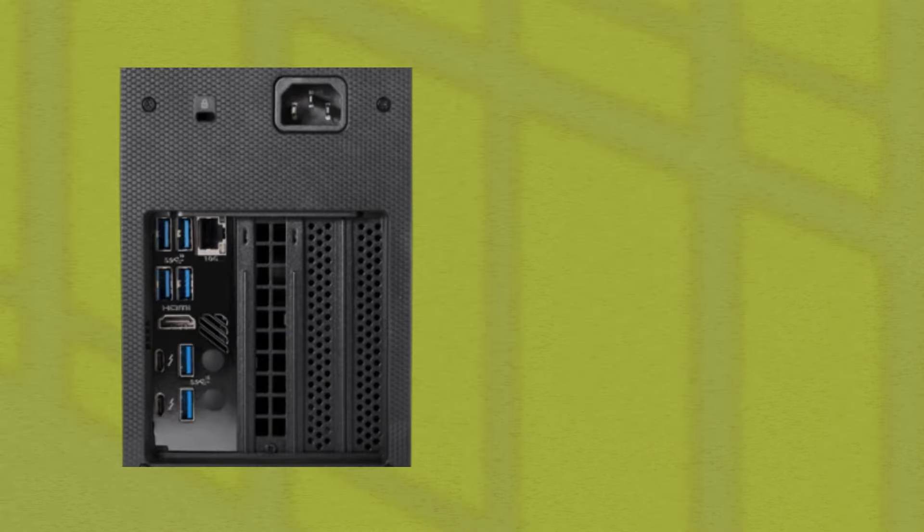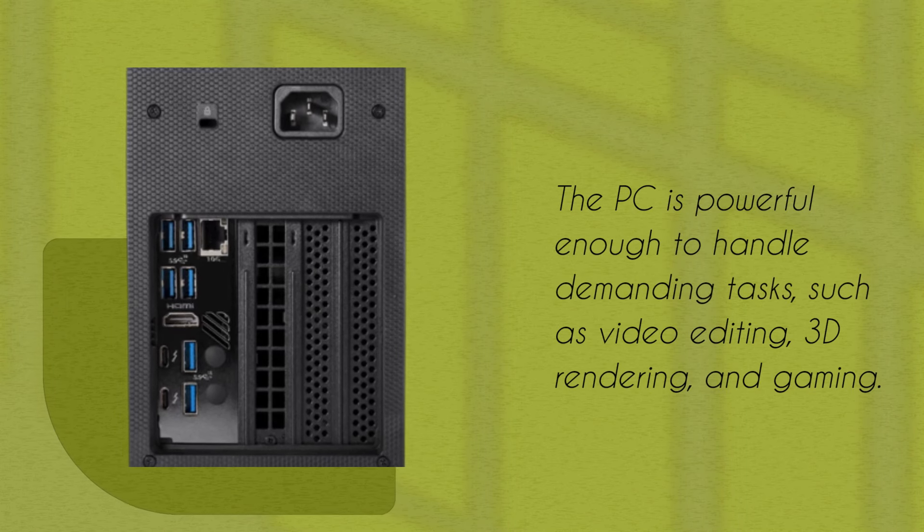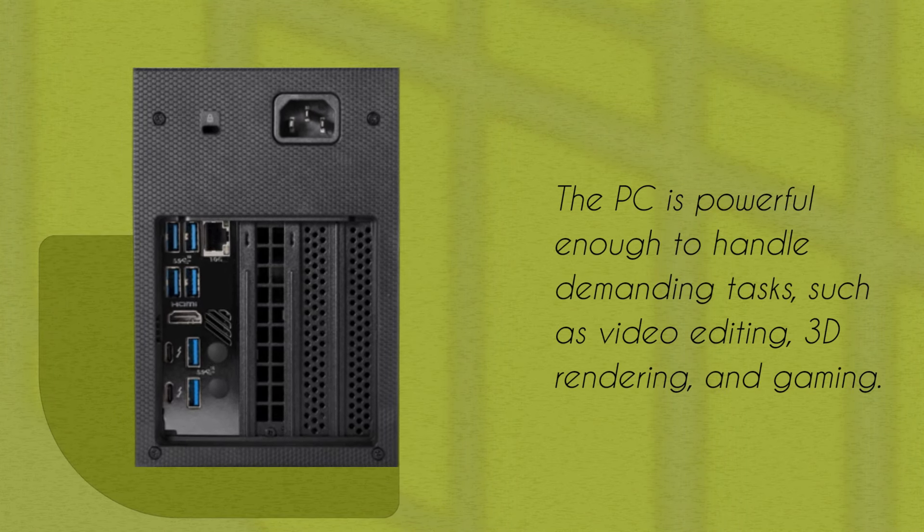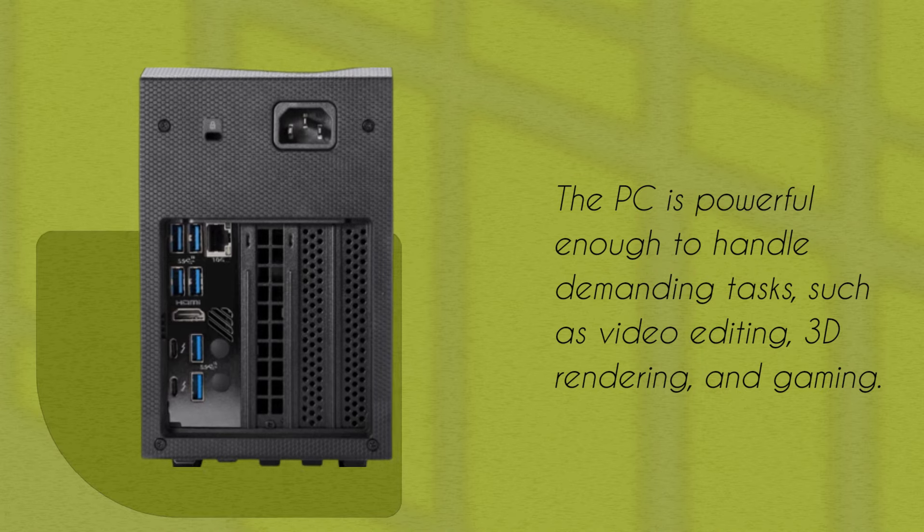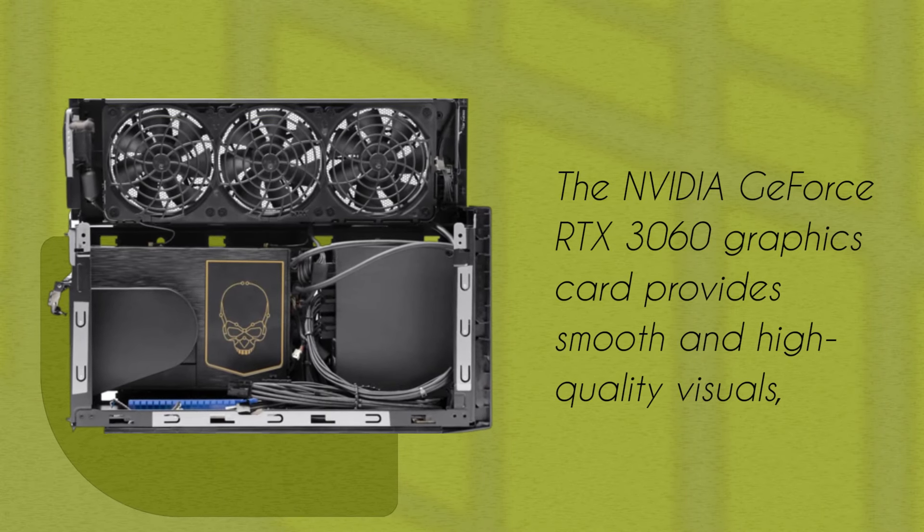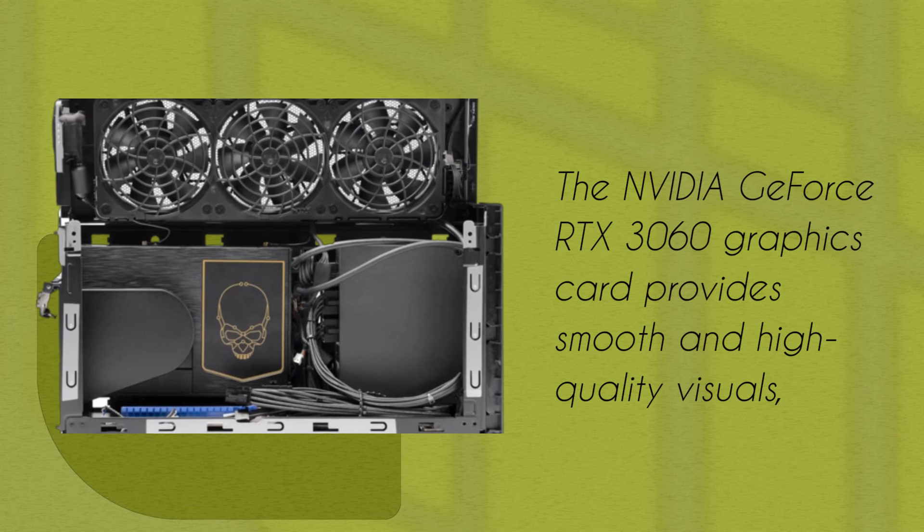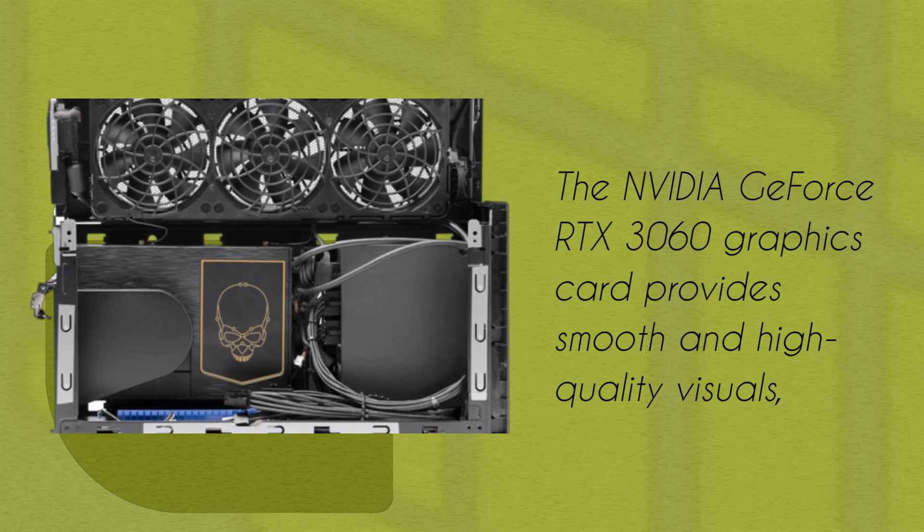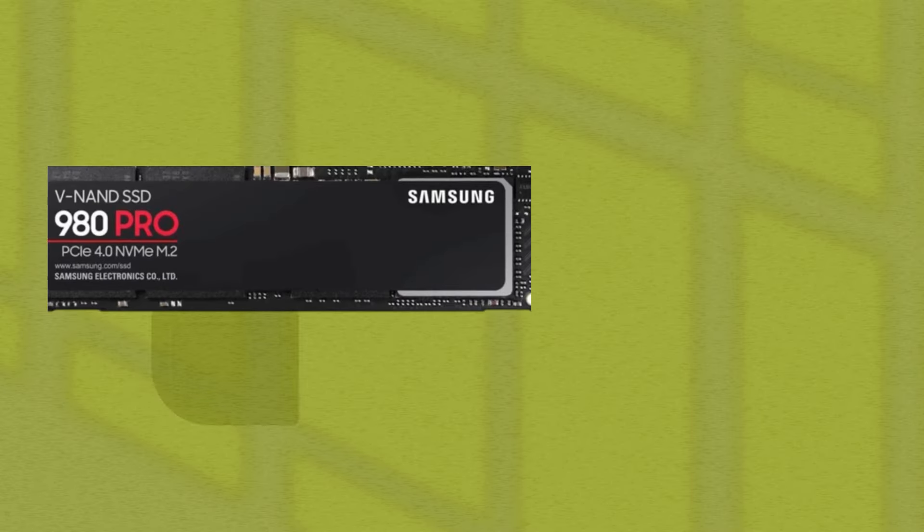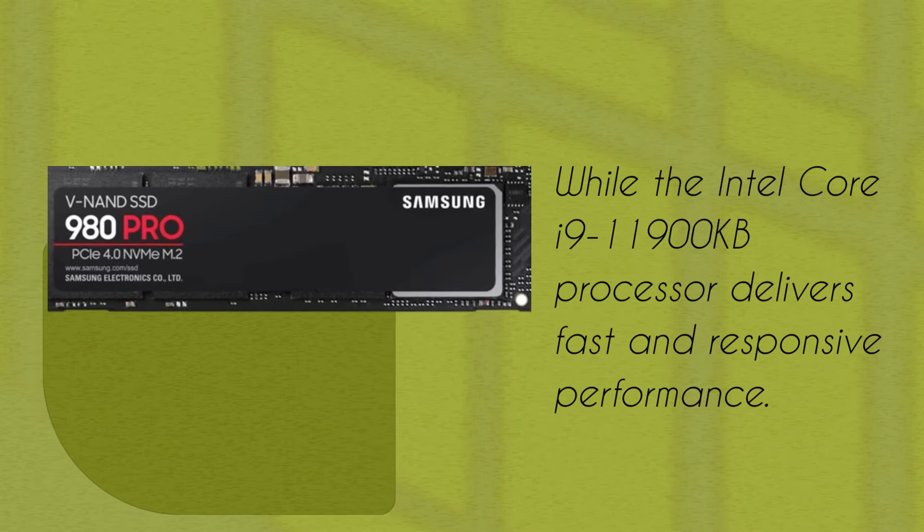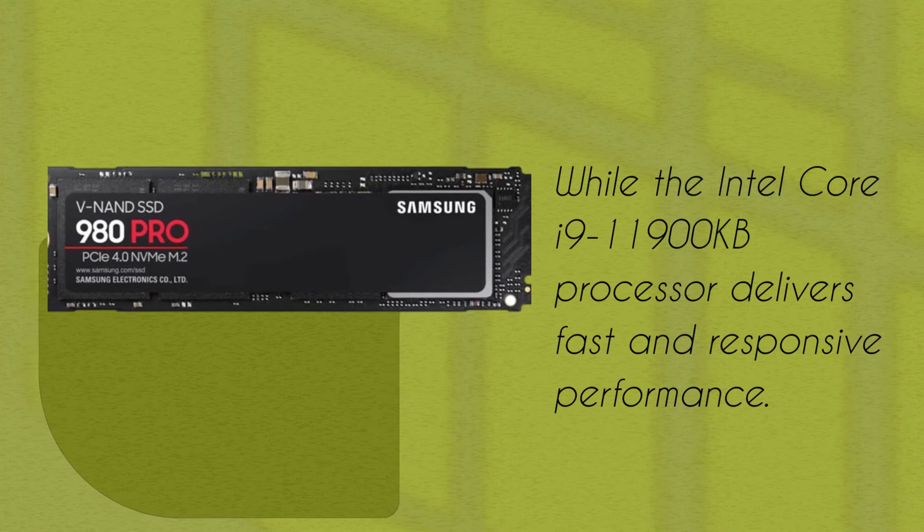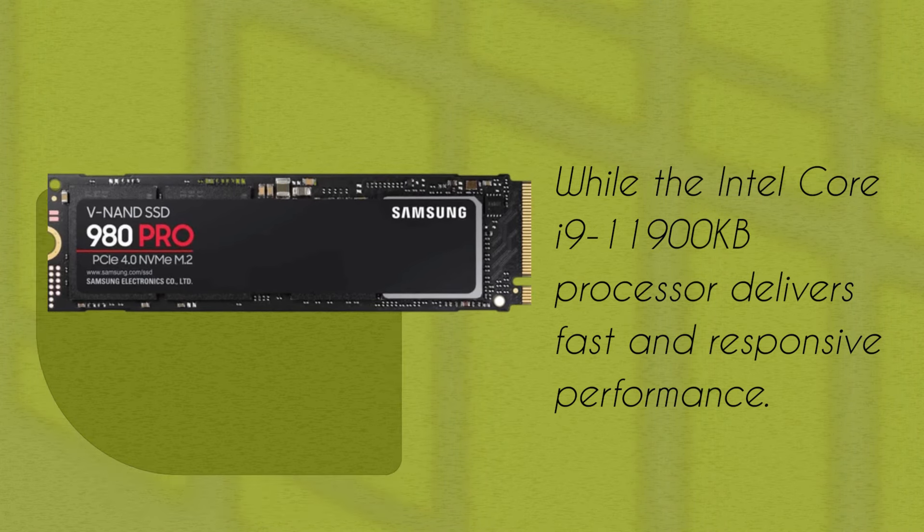The PC is powerful enough to handle demanding tasks, such as video editing, 3D rendering, and gaming. The NVIDIA GeForce RTX 3060 graphics card provides smooth and high-quality visuals, while the Intel Core i9-11900KB processor delivers fast and responsive performance.